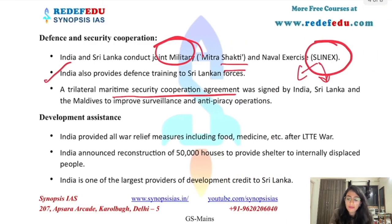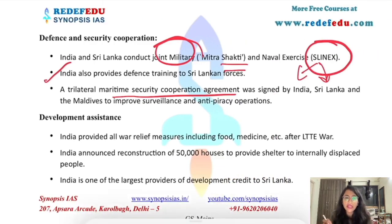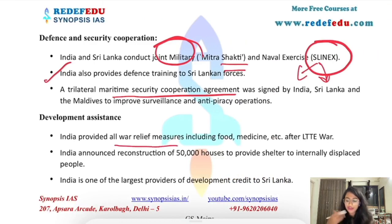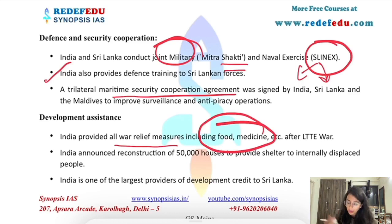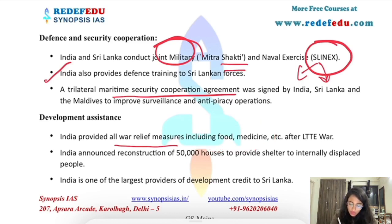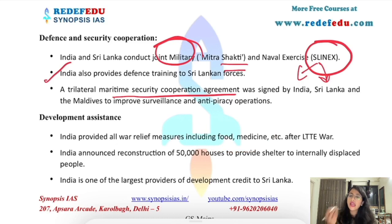India is also undertaking several projects in Sri Lanka, like the Jaffna-Colombo Rail Track in the north-eastern part of Sri Lanka, which is being upgraded and developed by India. Several forms of development assistance are also being given by India, including war relief measures — food, medicine, and other supplies.